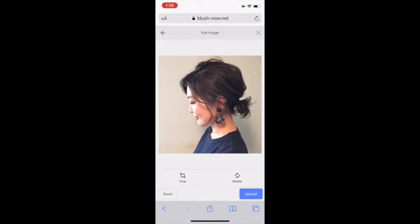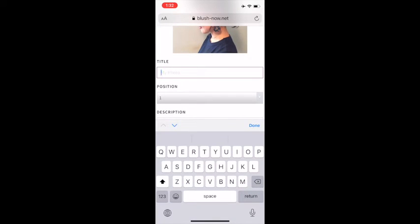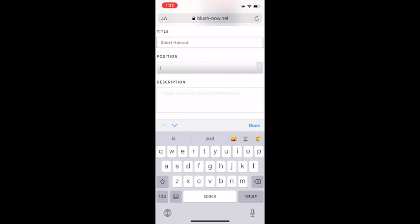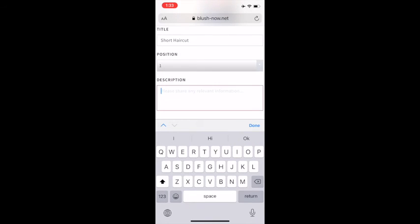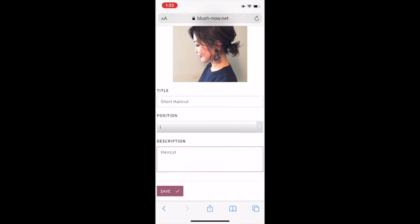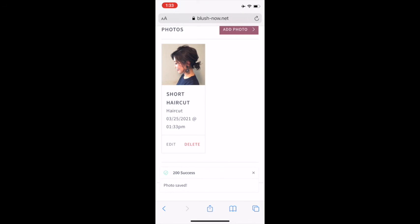Now click on Upload. Now you'll make a title for what the image is. You can choose the position that you would like it in order of your photos, and then write the description. Scroll down and click Save. You can add multiple photos here as well. Click Save.